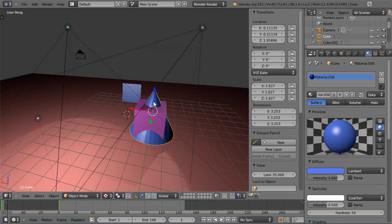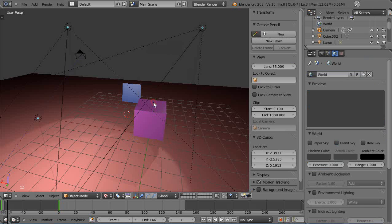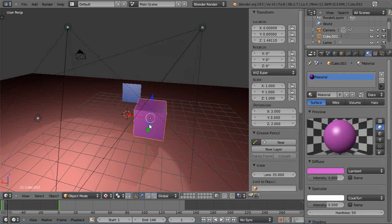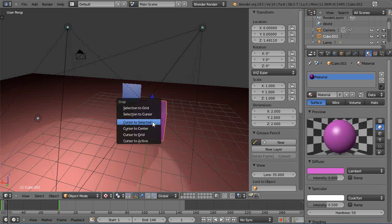So sometimes an easier way to work is forget that. I'll get rid of the cone. And with this object here, I'll bring the cursor to the center of it like this.